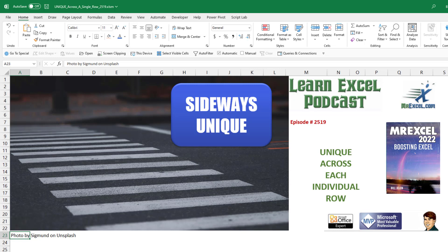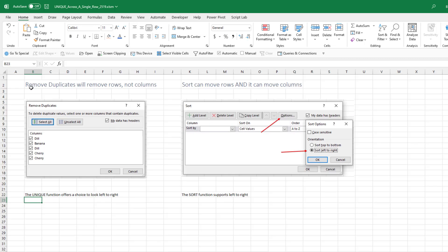Today we're going to take a look at the UNIQUE function going across each individual row. In Excel we've always had Remove Duplicates, and that always removes rows — there's no way for it to go across columns. Sort can rearrange columns if you go into options and sort left to right. The new dynamic array SORT function from 2019 supports left to right, and the UNIQUE function also supports left to right comparison.